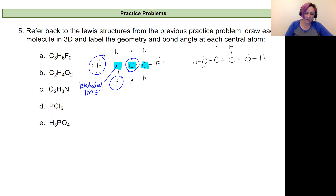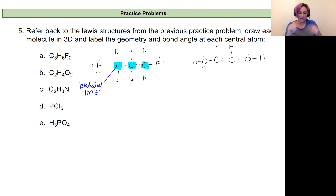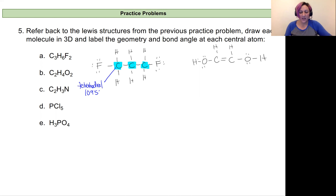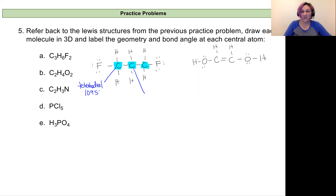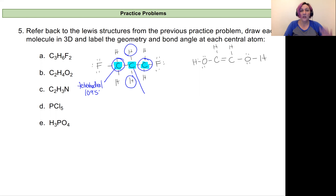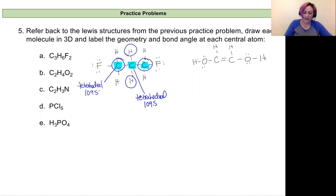Now let's look at that central carbon to make sure it's really the same geometry. A common mistake is that once I consider an atom bonded to one thing, I kind of forget about it. So if I'm going to look at my central carbon, I need to look at everything bonded to it even if I've already considered it for a different atom. It has this hydrogen, and it's also bonded to the carbon on each side — so it's bonded to four things, no lone pairs. It is also tetrahedral with a 109.5 degree bond angle.